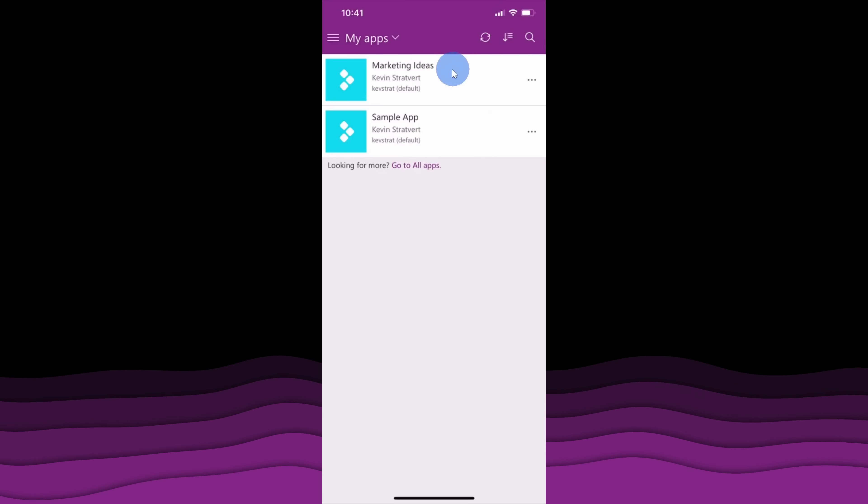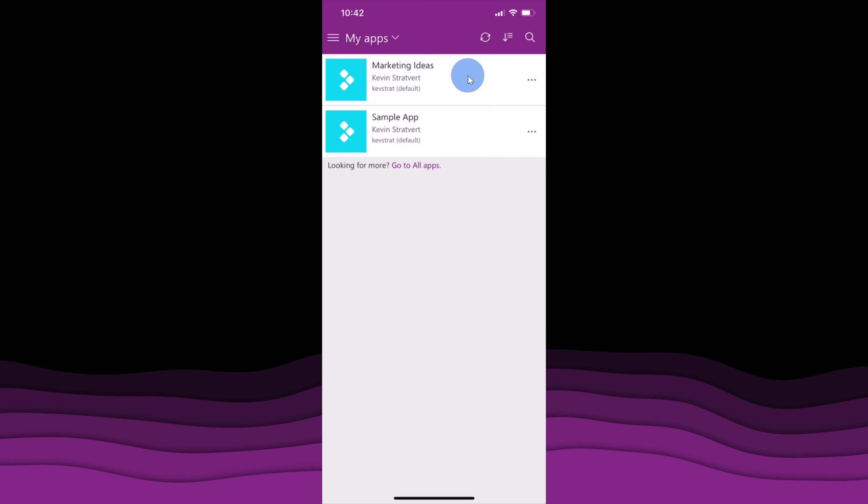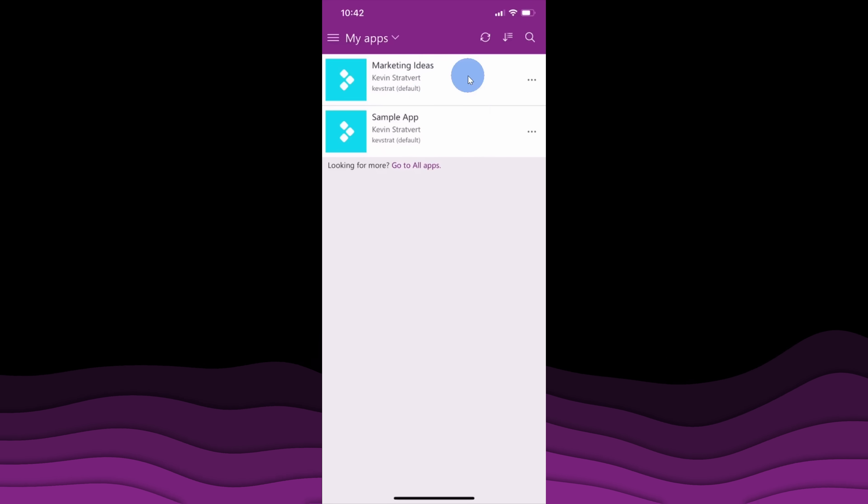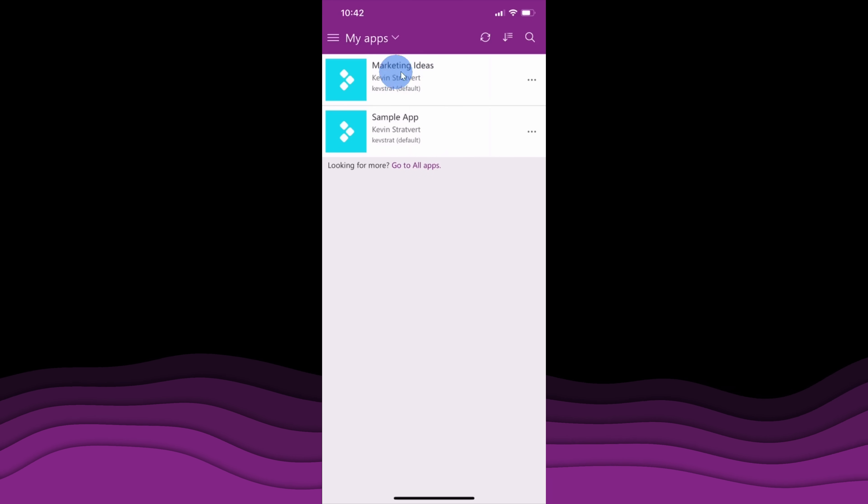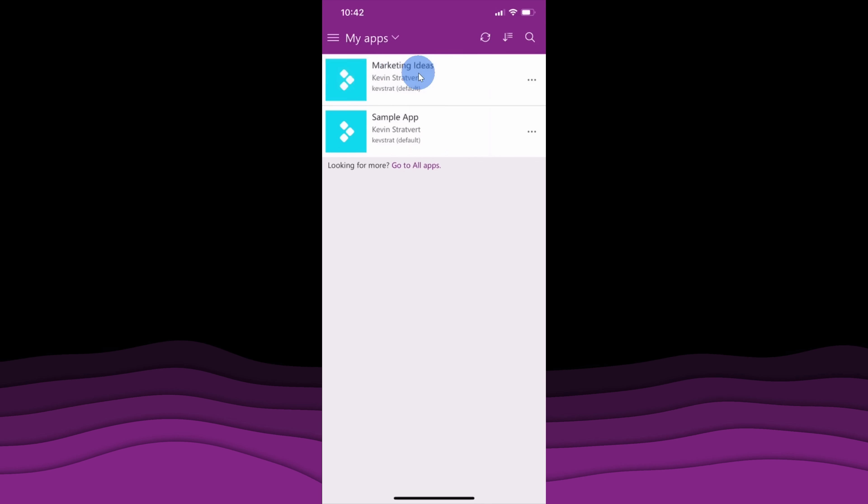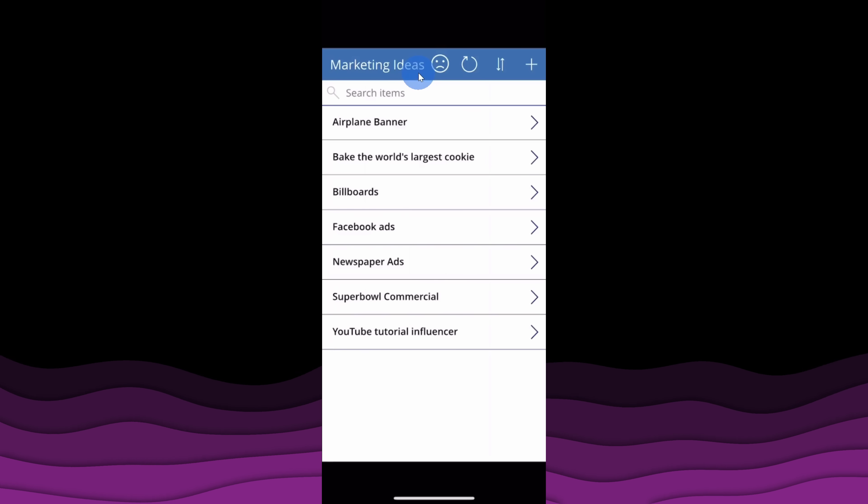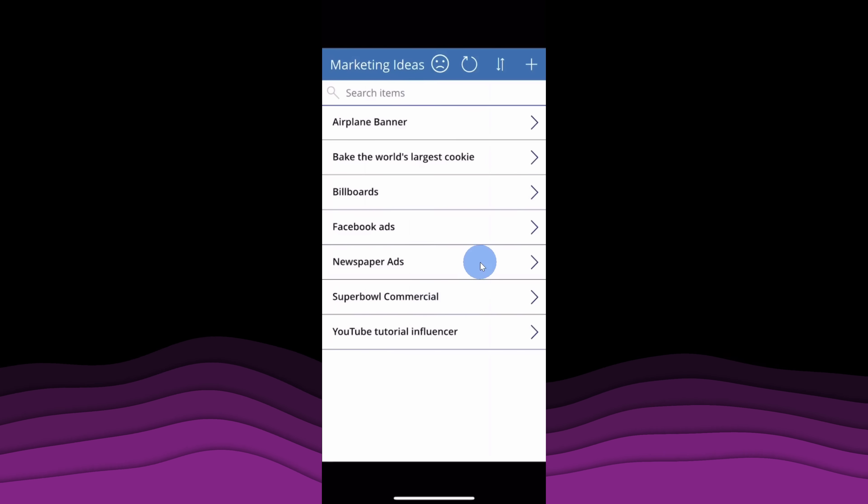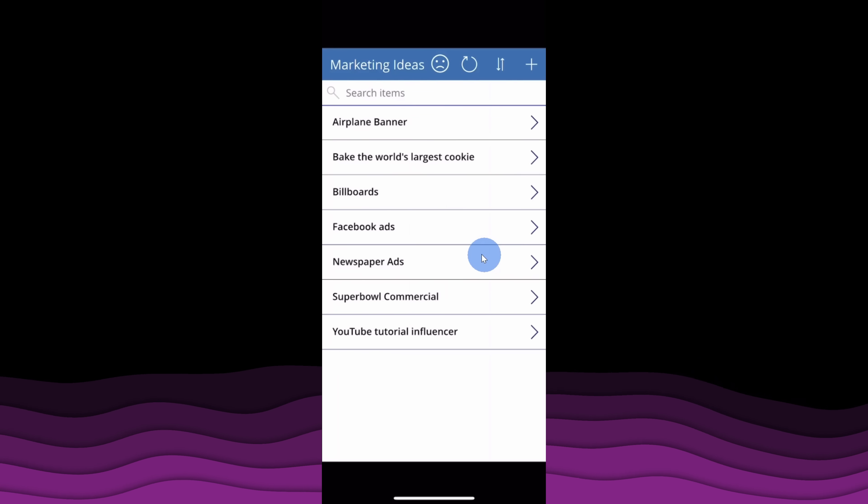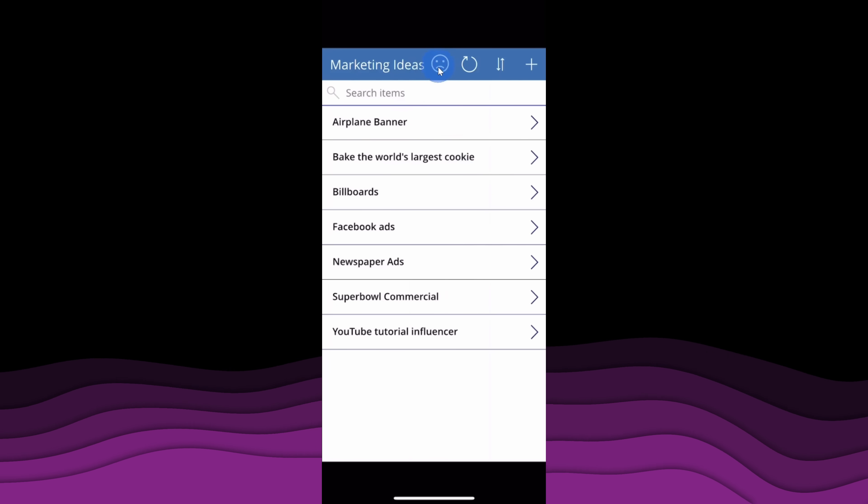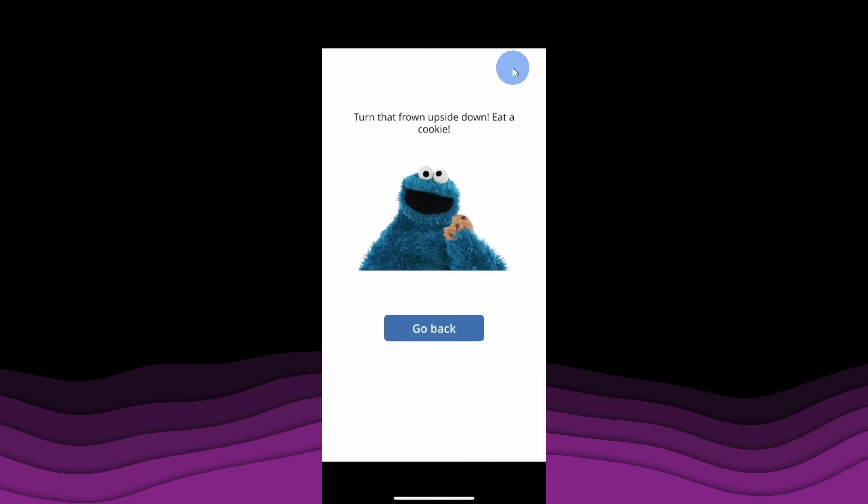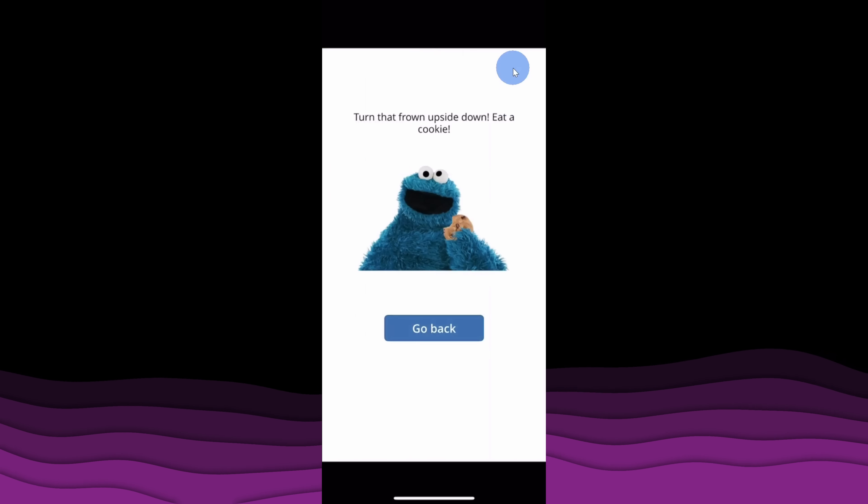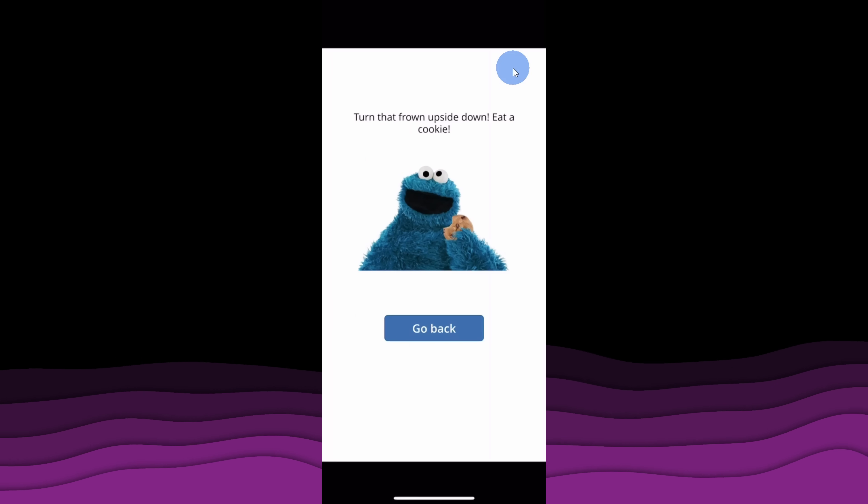And lastly, you can also access your new app in the Power App app. When you include app in the product name, you end up saying app a lot. Here's my new marketing ideas, let's click on this. And look at that, it launches our new app on the phone. And unfortunately, we're getting close to the end of the video and I'm kind of sad about that, so why don't we once again click on this frown? Oh, and look at that, no reason to be sad. Turn that frown upside down. Eat a cookie.